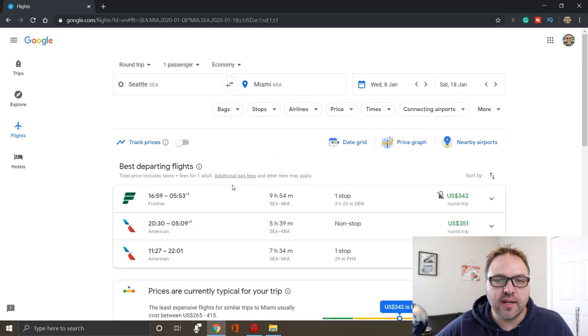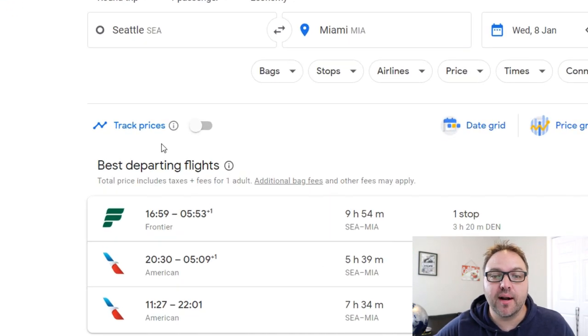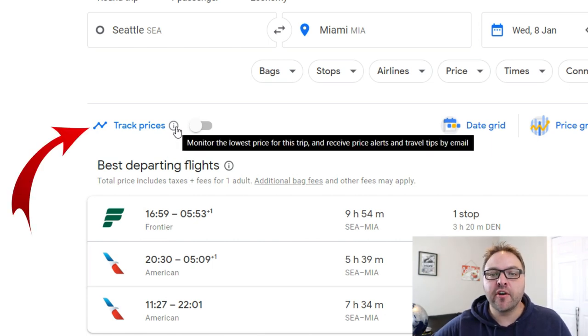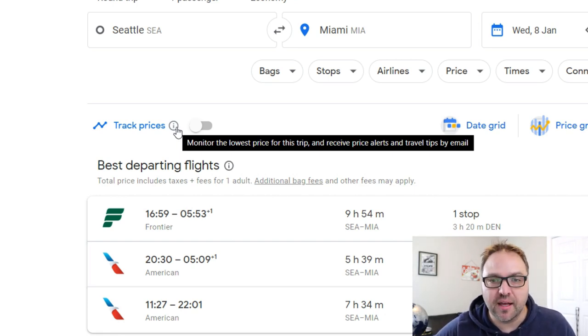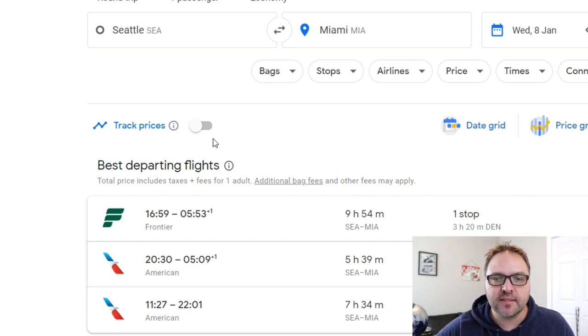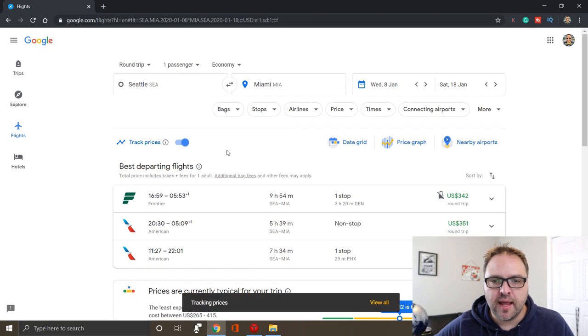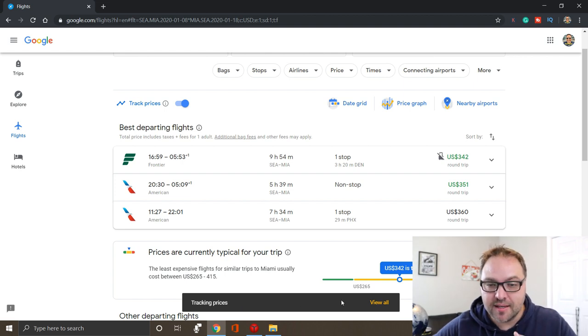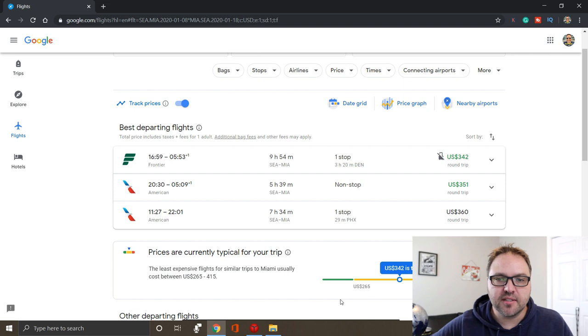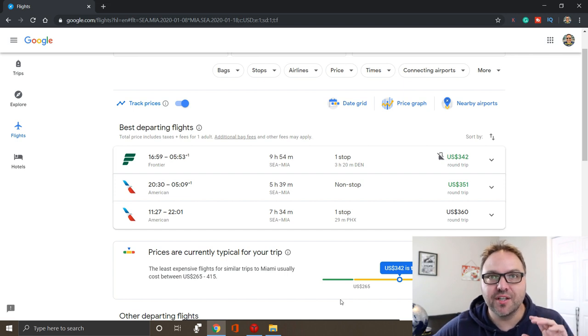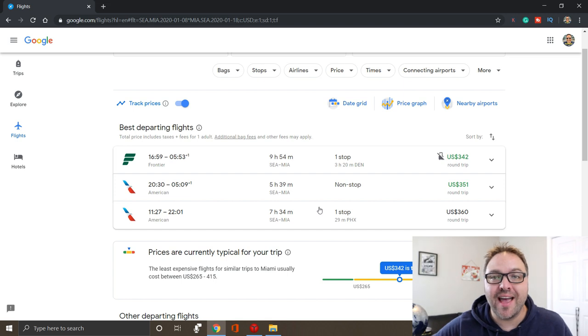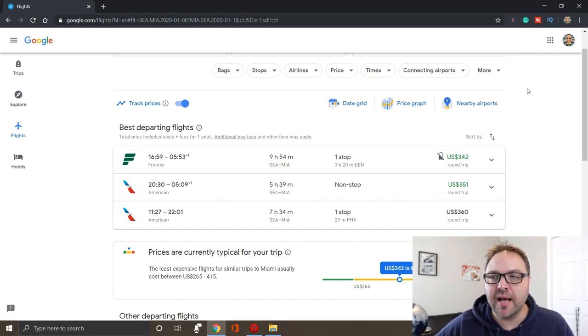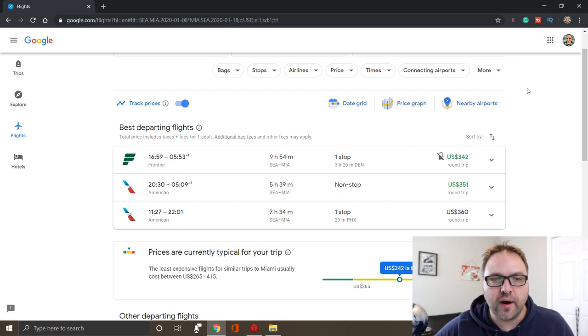But what we're actually looking for is up here. There's writing in blue, it says track prices. And if I hover over the little information button here, it says monitor the lowest price for this trip and receive price alerts and travel tips by email. So we're gonna want to click on this little button here and toggle that on. And you can see down at the bottom it says tracking prices, view all now. This pop-up is gonna disappear in a moment. So after I've put a couple of searches in, we're gonna show you how to get to your prices that you are tracking. But that one is being tracked right now and it's gonna send an email for price changes to my Gmail address that I'm logged into right now.